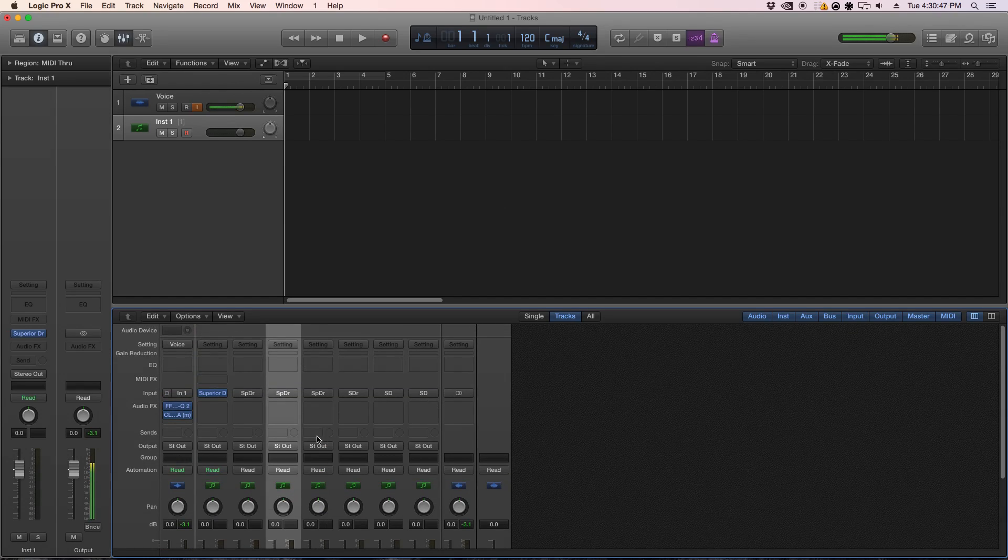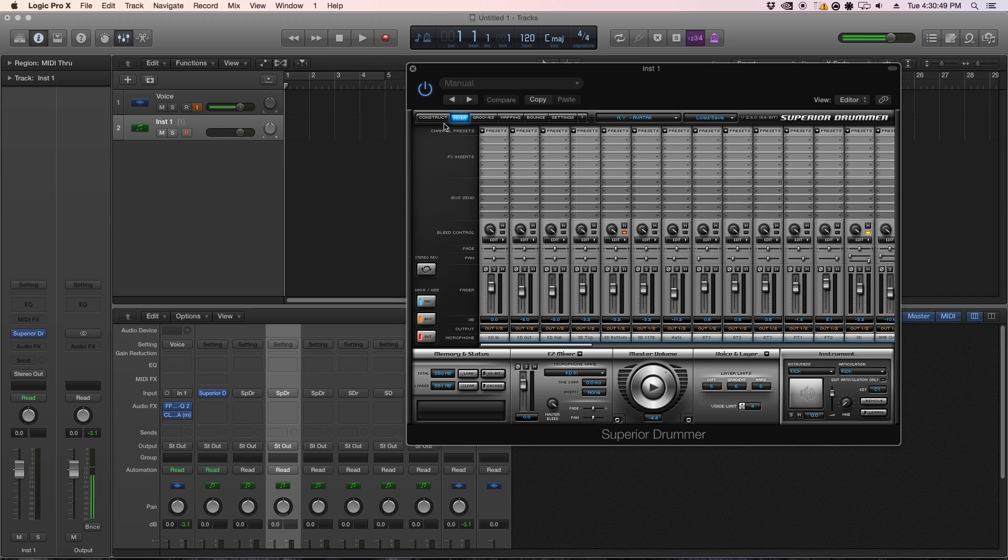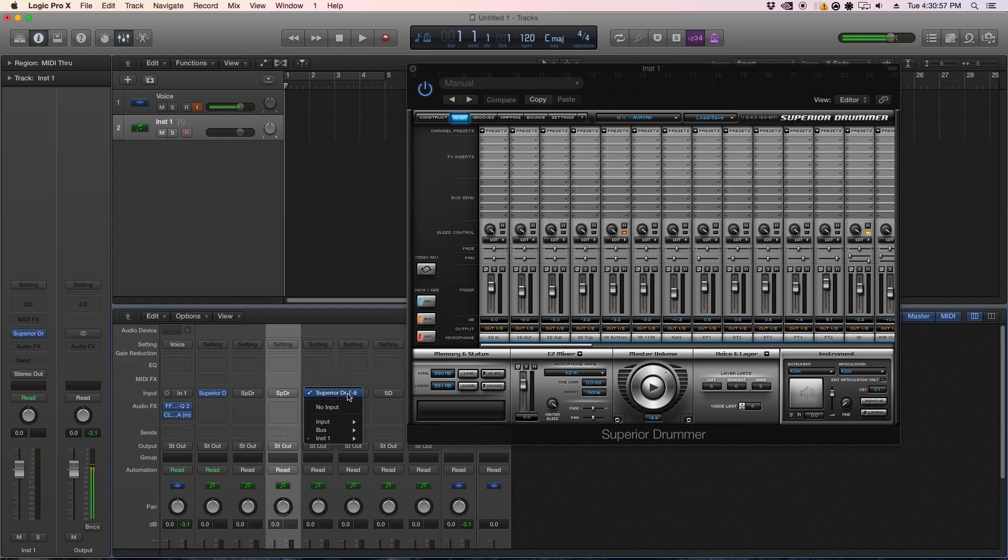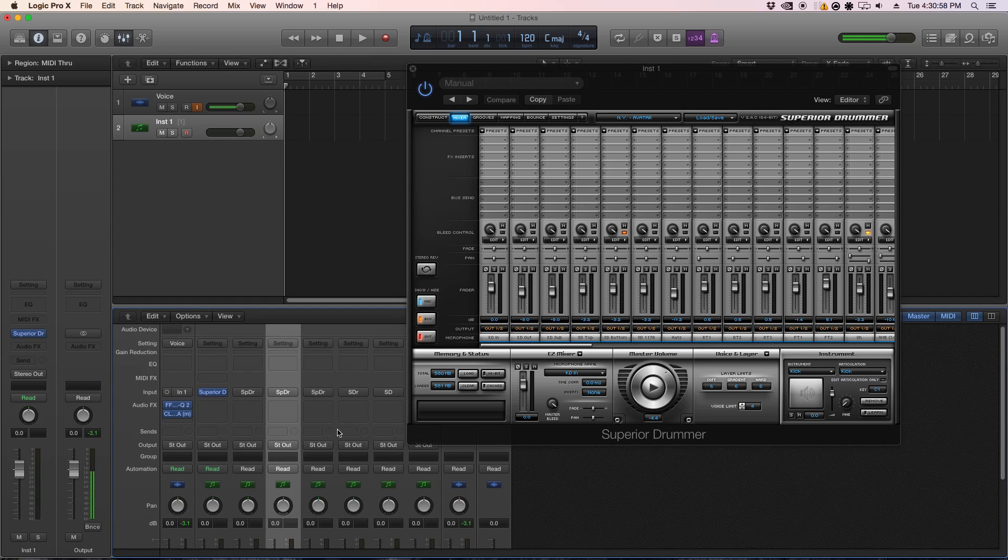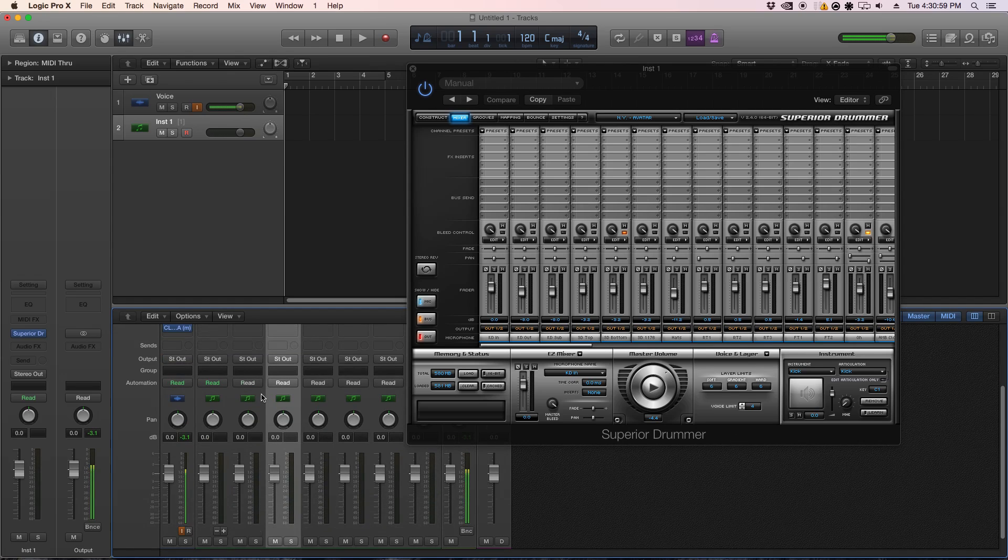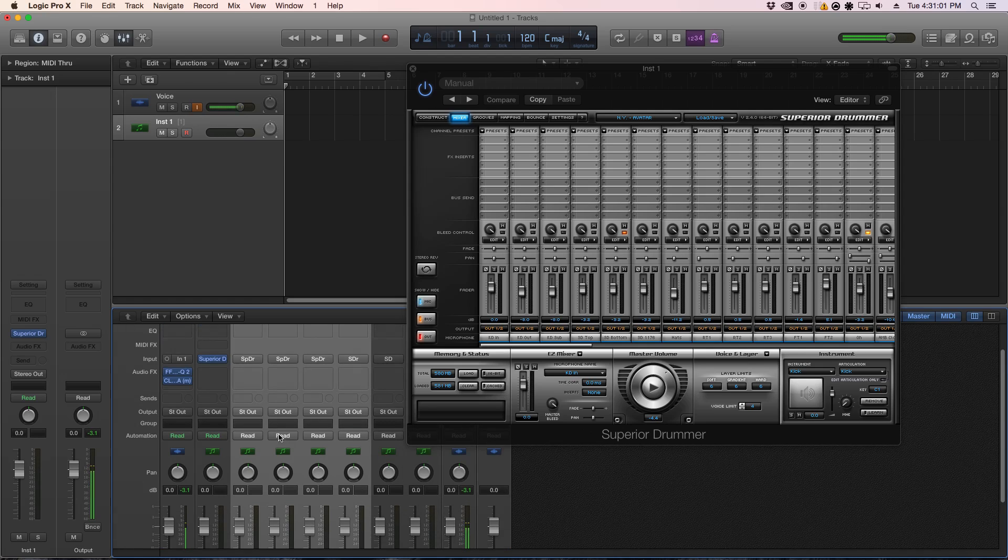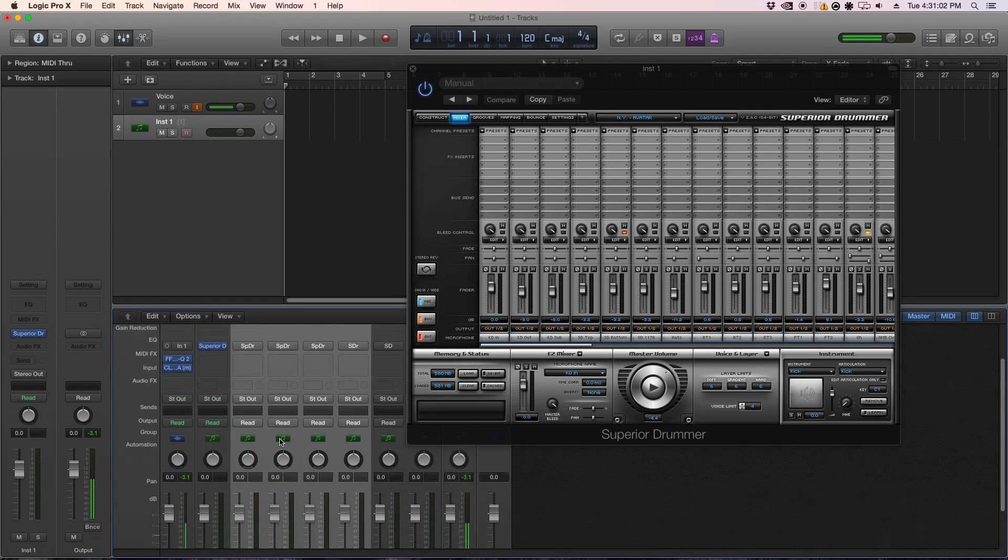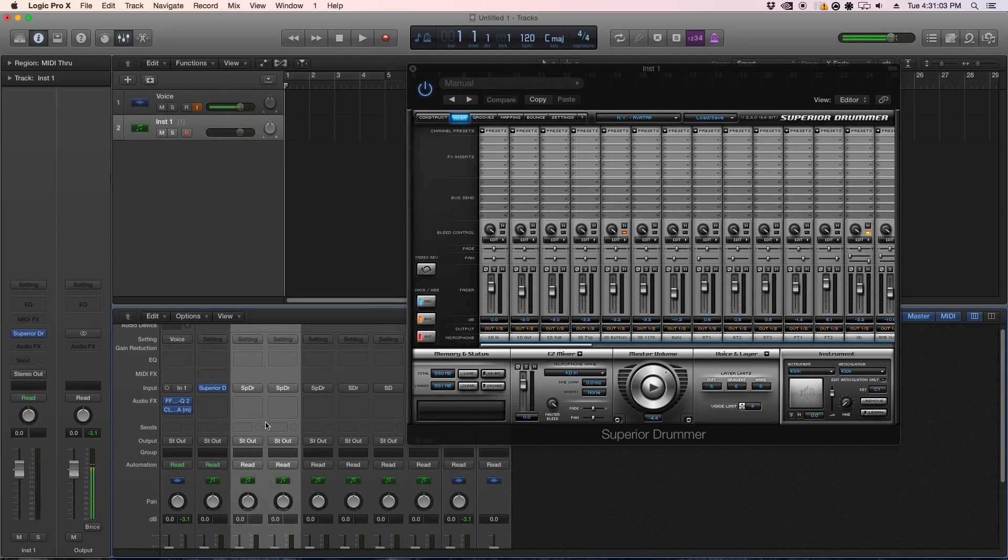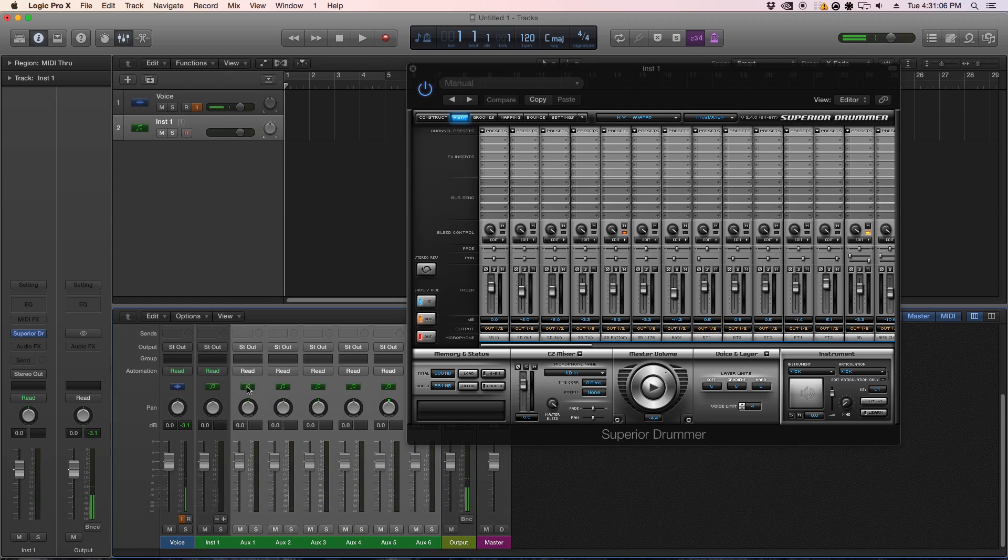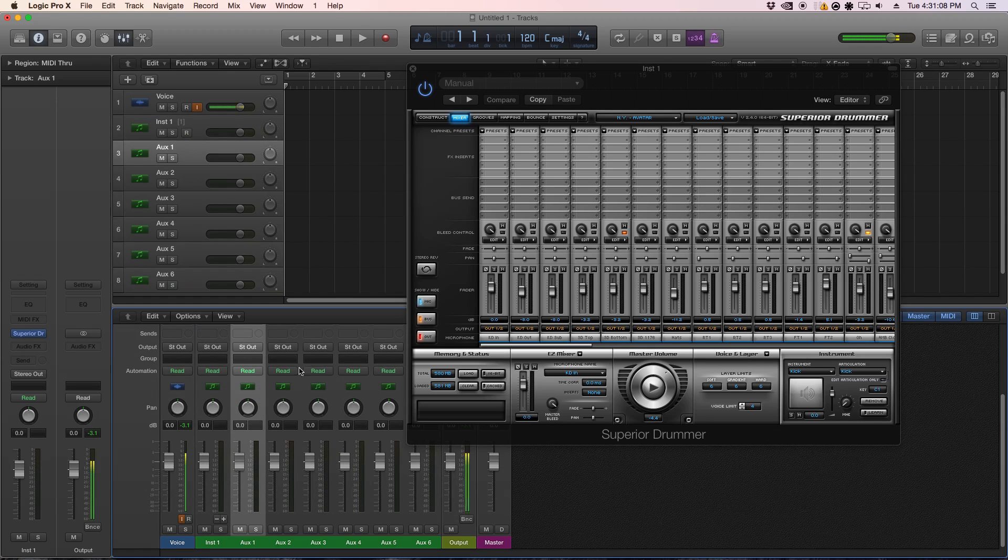So you're going to want to open Superior Drummer again, and you're going to want to go to your mixer, and from there, you want to check your outputs. And you're going to want these to match up with the outputs on Logic right here, which you just made. An easier way to do this is you can highlight them all, right-click, and create a new track, and they'll all show up right here for you.